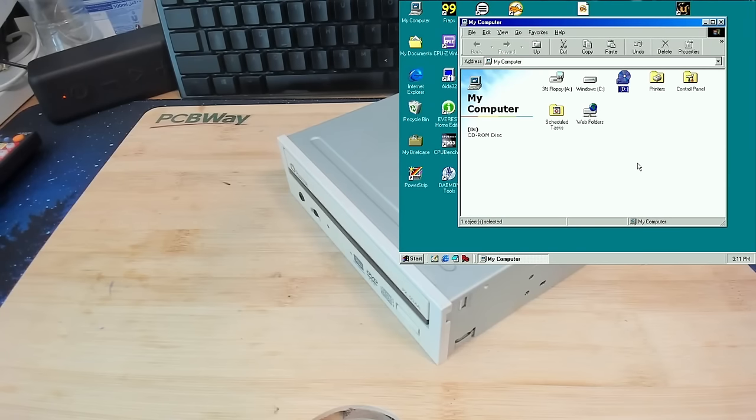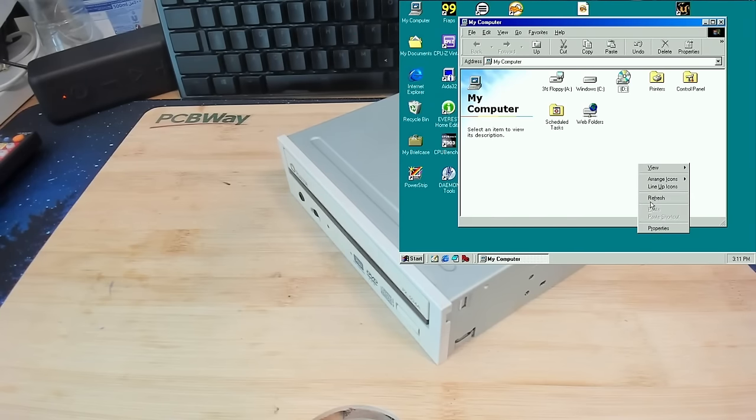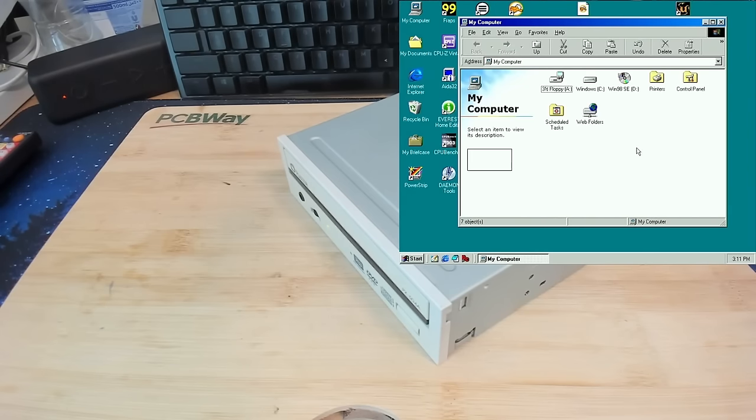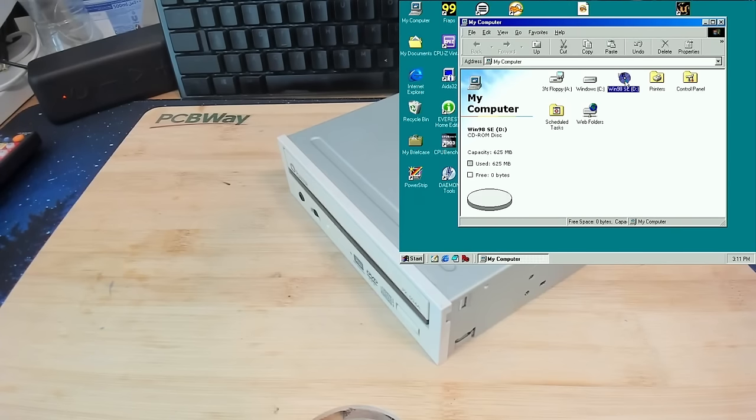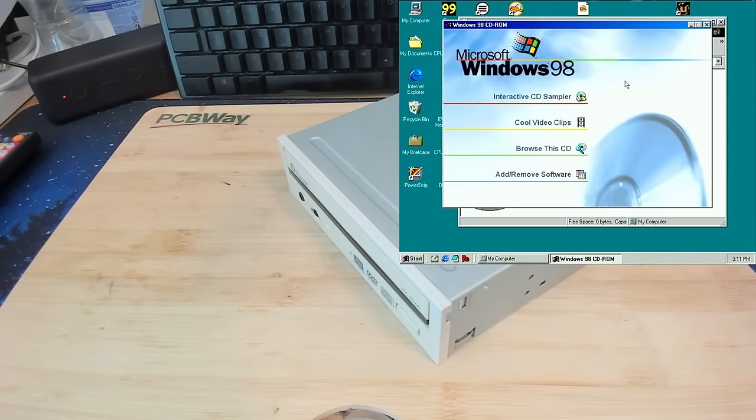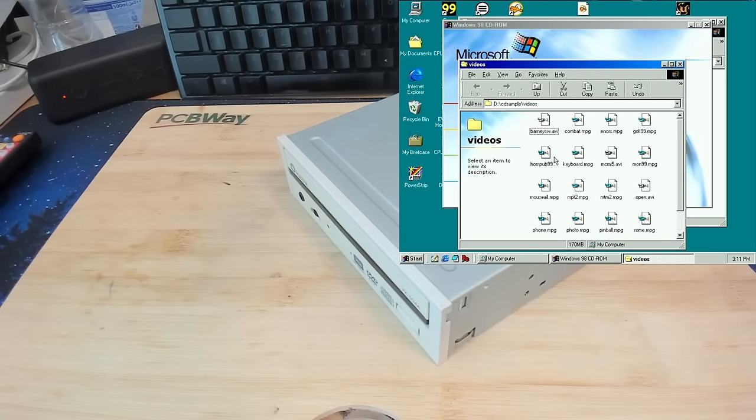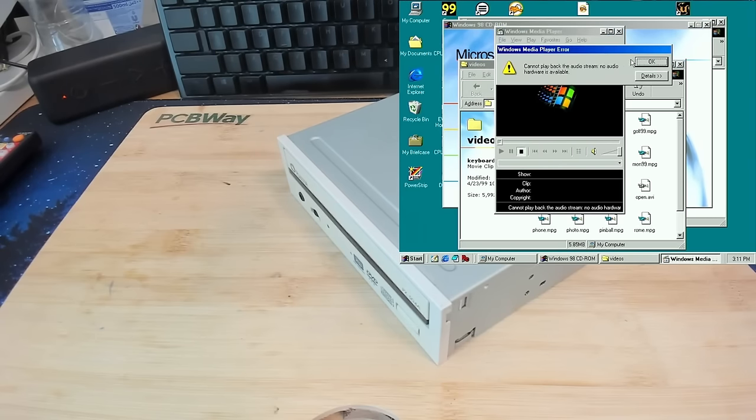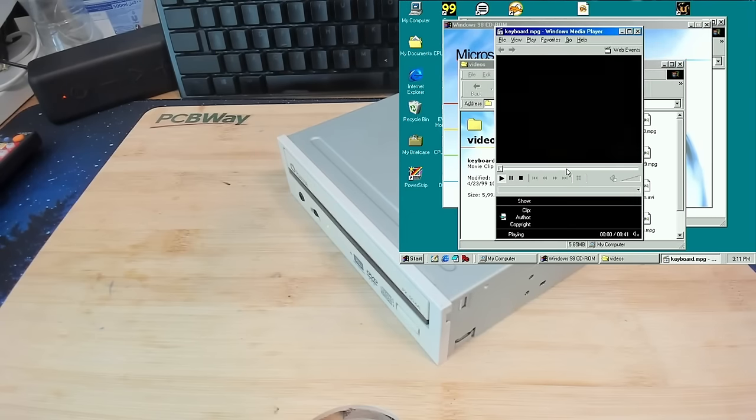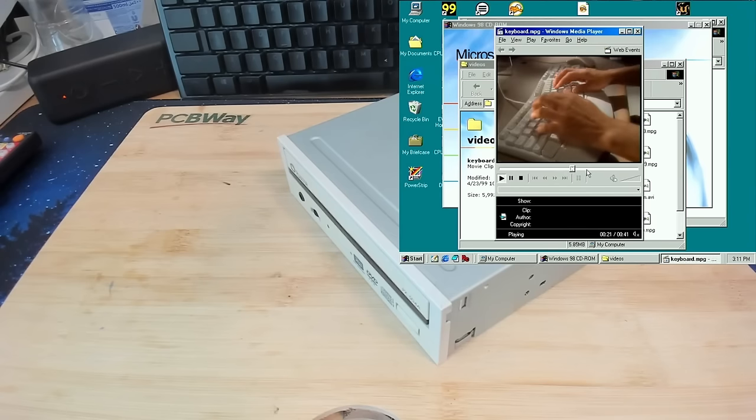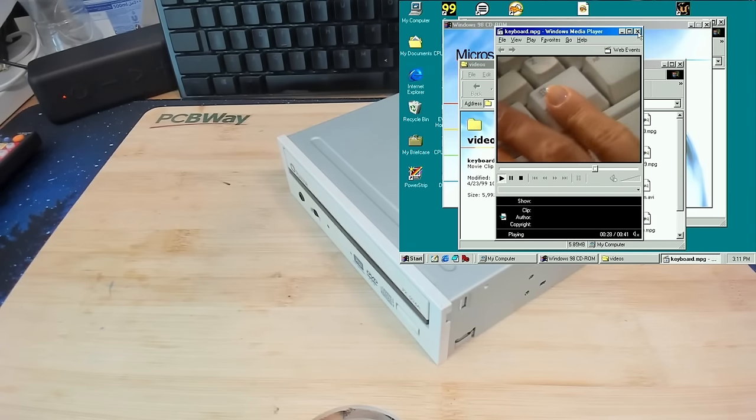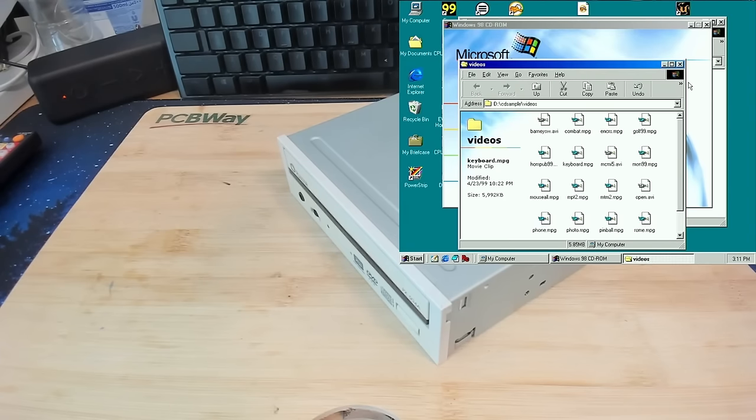Let's see if it can read CD-ROMs. Now it spins up. Okay. It just didn't trigger the auto-run, I guess. But, it can read CD-ROMs.